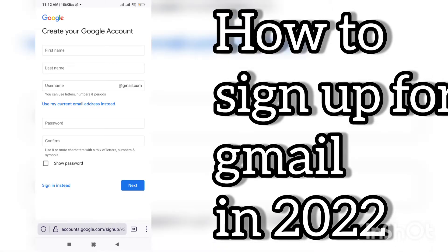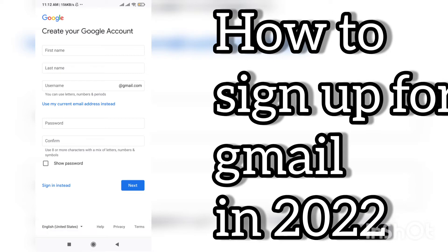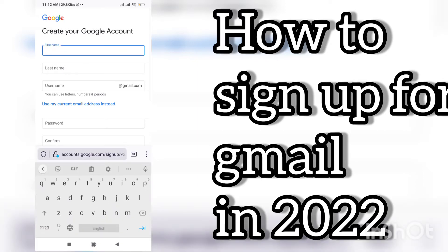First of all, just go on Google, then write sign up and this screen will appear. You will have different options like first name, last name, username — which is actually your email ID — and there is password and confirm password. Let me type something.